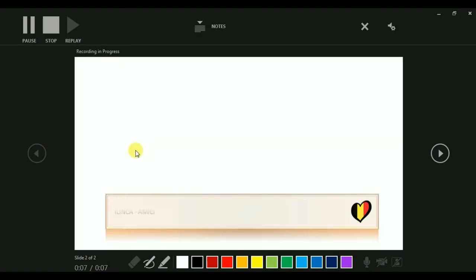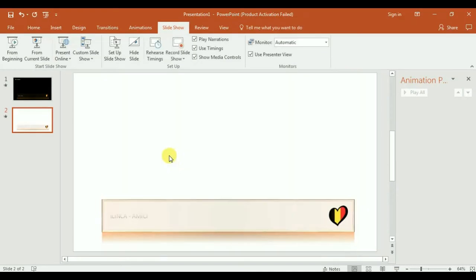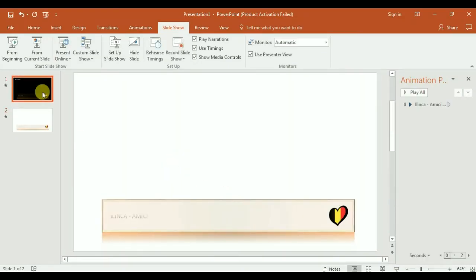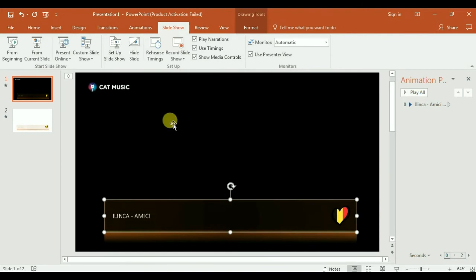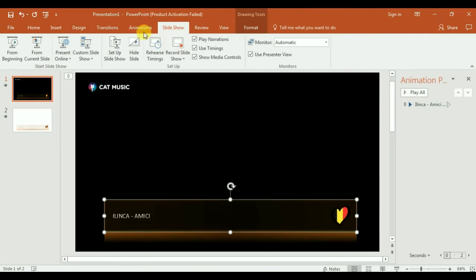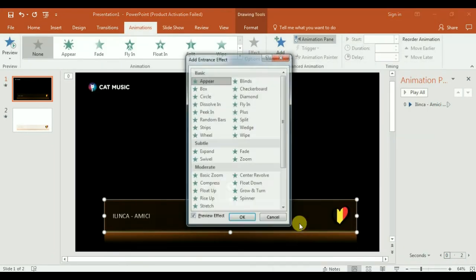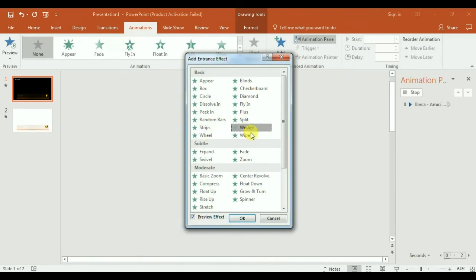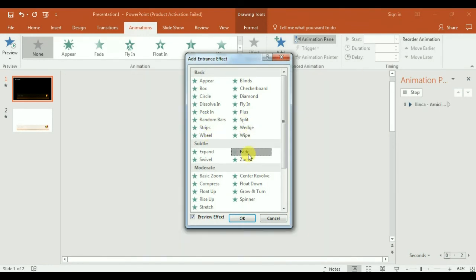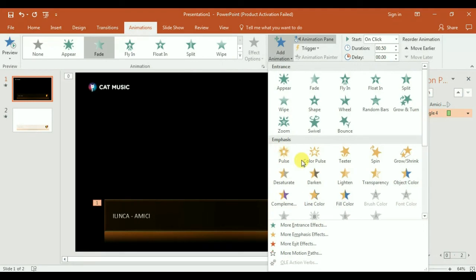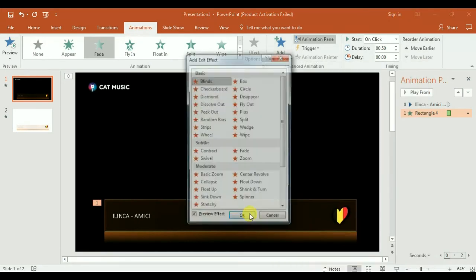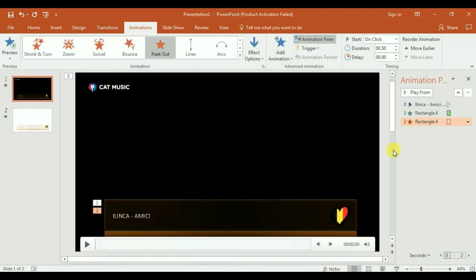It's quite simple, but I forget to show you something better: how to make this move. Animations, Add Animations, and More Entrance Effects. You have here the entrance effects. Fade is my favorite, and the Exit after something.